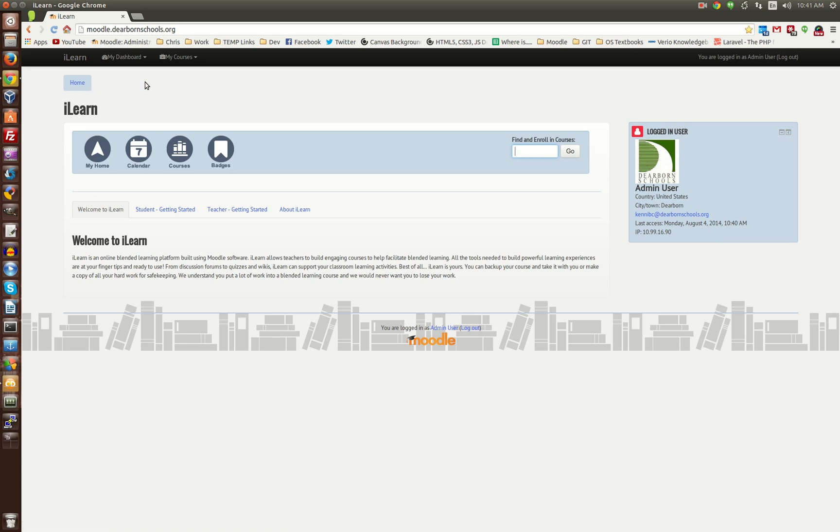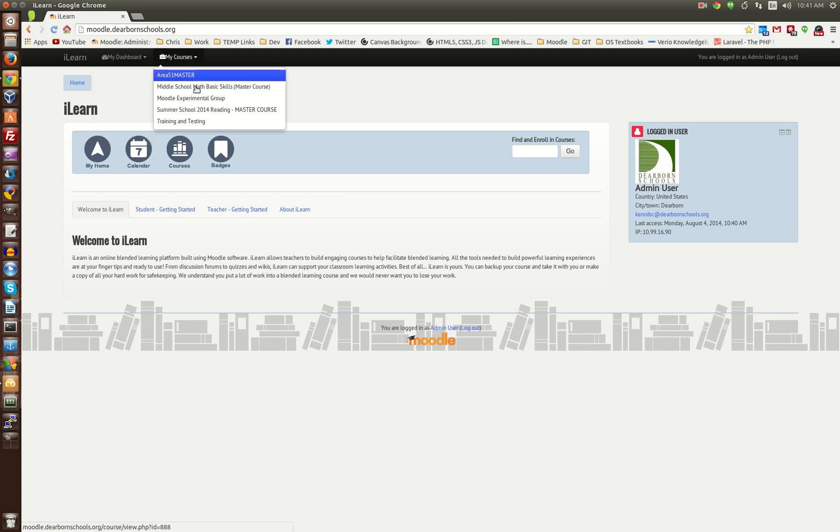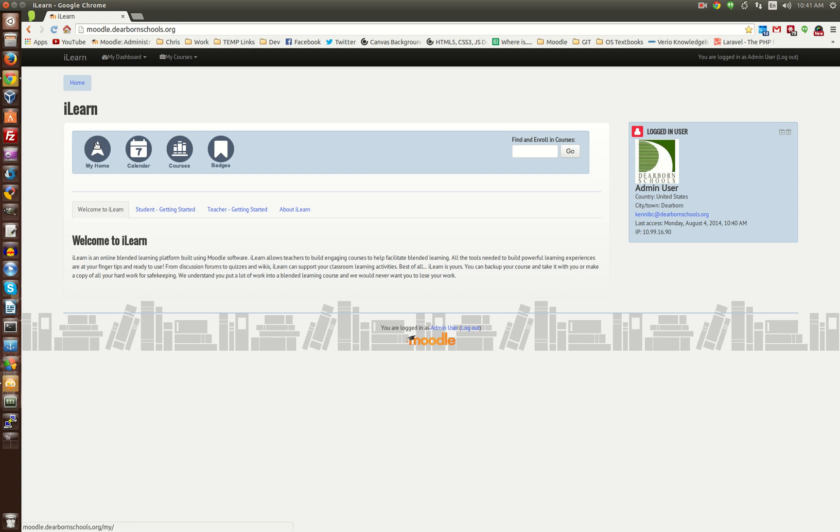You'll also notice that it has the My Dashboard, as well as My Courses drop-down. And so, let's take a look at the back end.